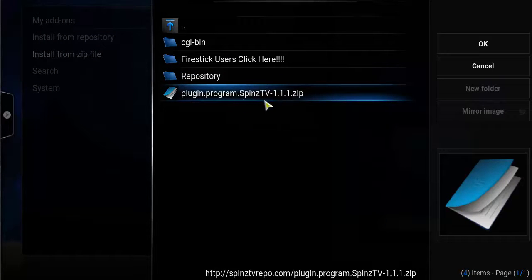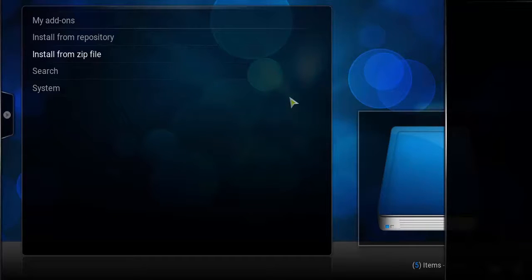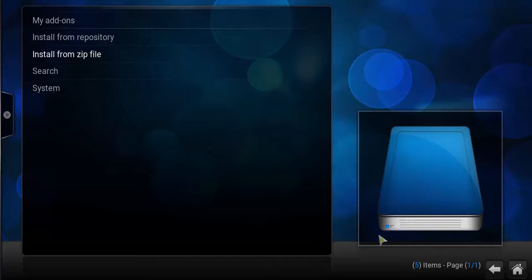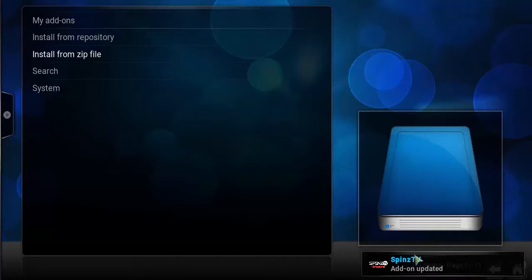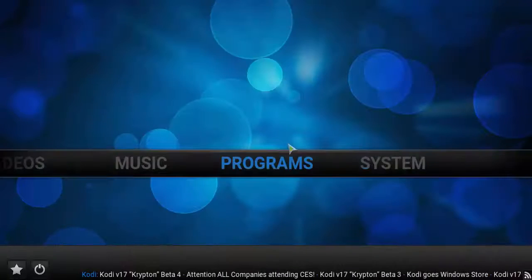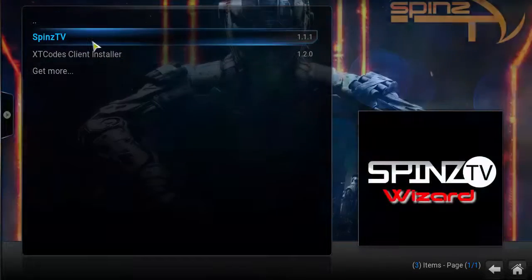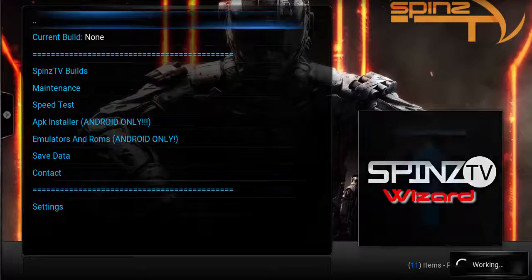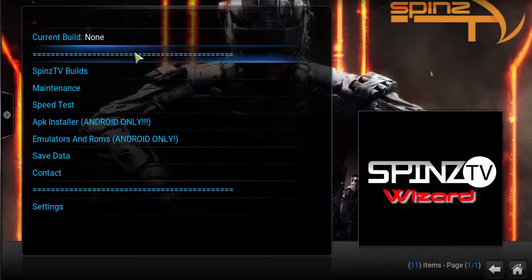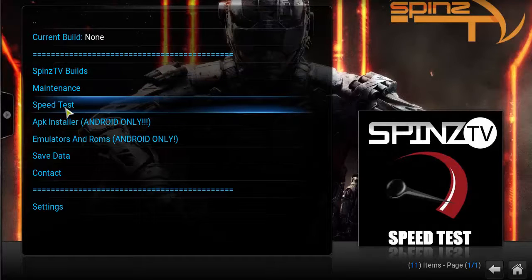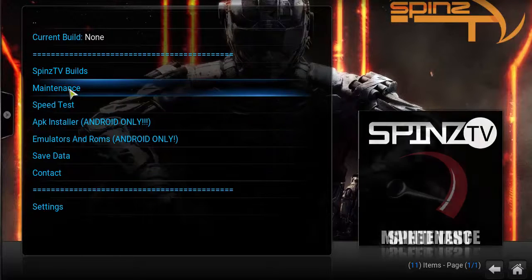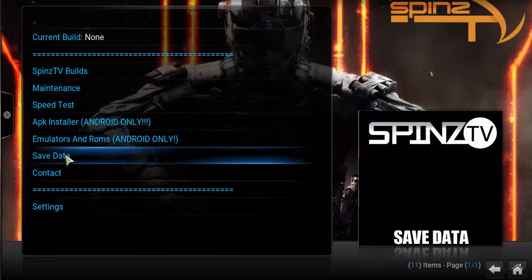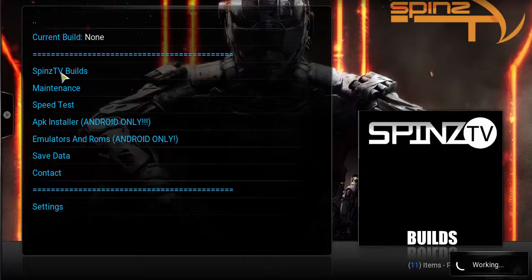Click on plugin.program.spinstv.zip, and on the bottom right you should get an add-on enabled notification. Once you see the Spins TV add-on updated message, go back to your home screen, click on Programs, and click on Spins TV. This will open up the Spins TV wizard, which has TV builds, maintenance, speed test, APK installer, emulator, save data, and settings. Go ahead and get into Spins TV Builds — the one we were reviewing was the Premium Light build, which you can download from there.